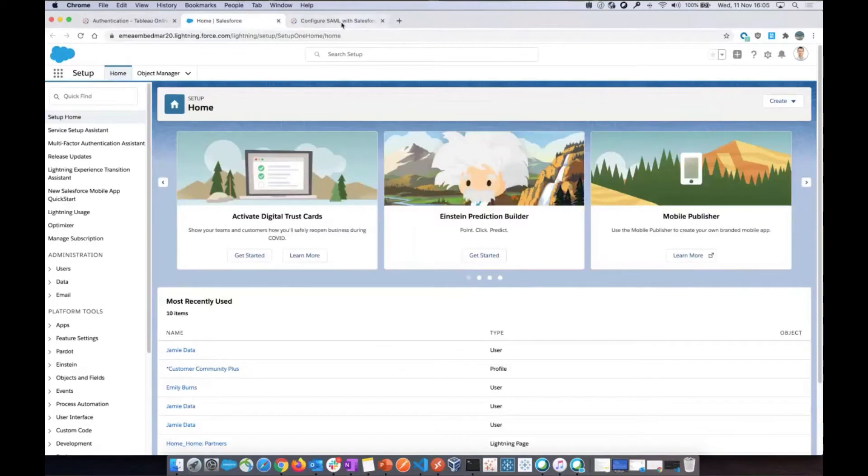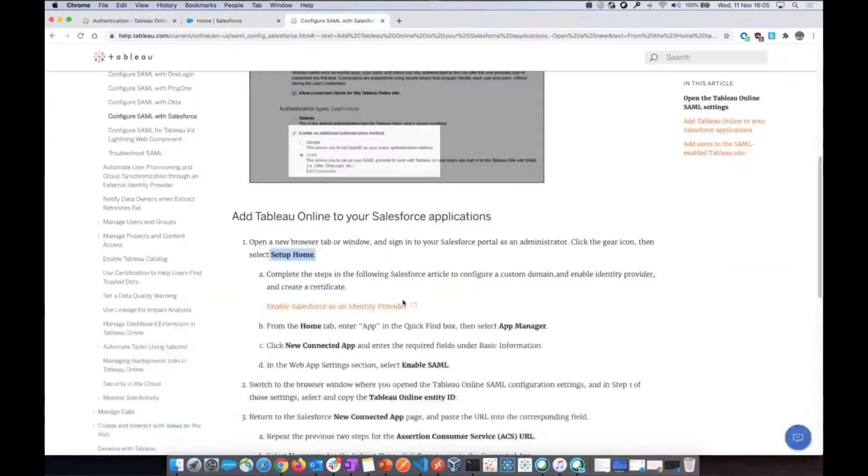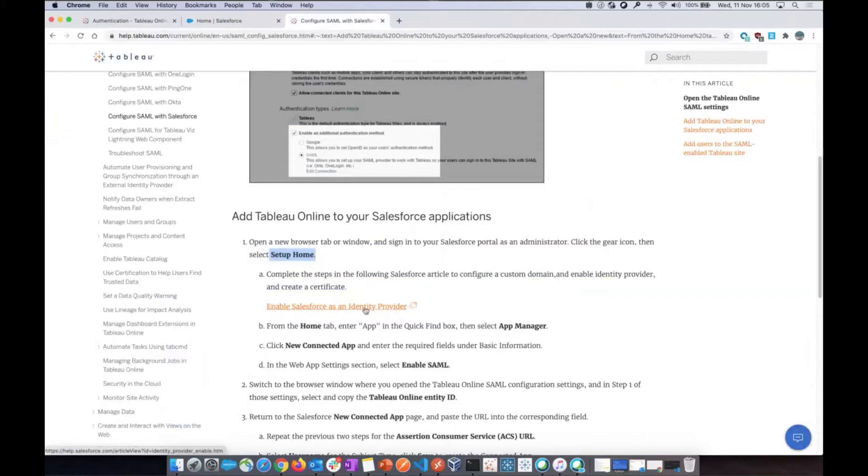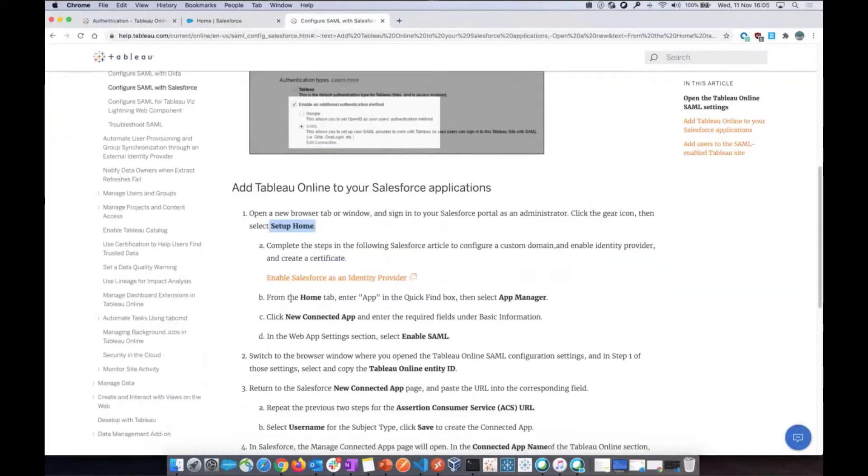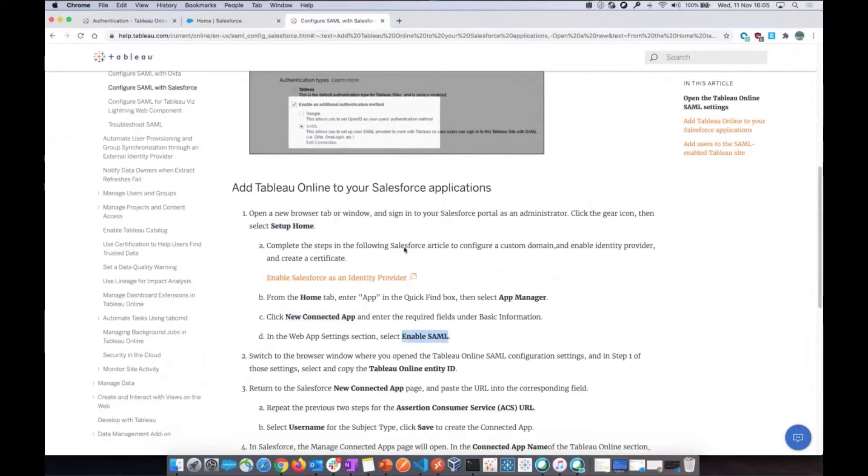And now let's see. The manual is saying that I need to enable Salesforce as an identity provider. So this is the one step that I will skip. This is in Salesforce. Make sure to follow this link to enable your Salesforce to act as an identity provider. Then once that's done, click on the Home tab and then go to App Manager to create a new connected app and enable SAML on that app.